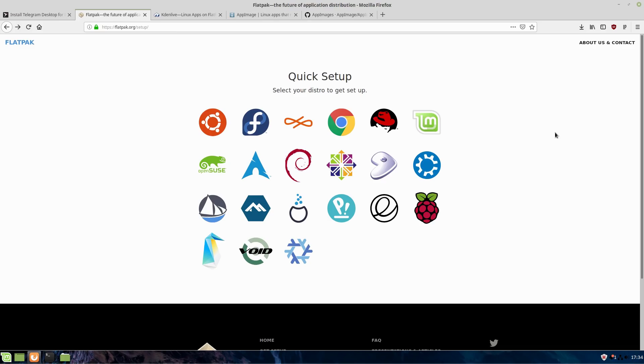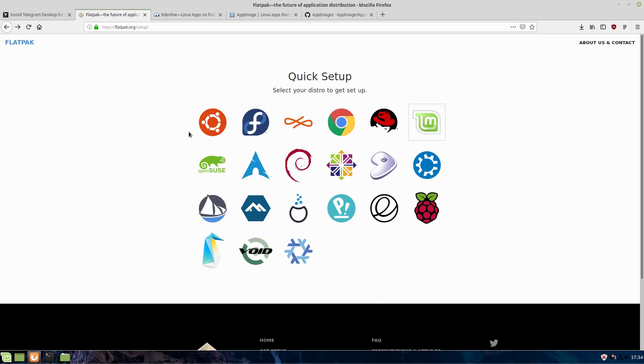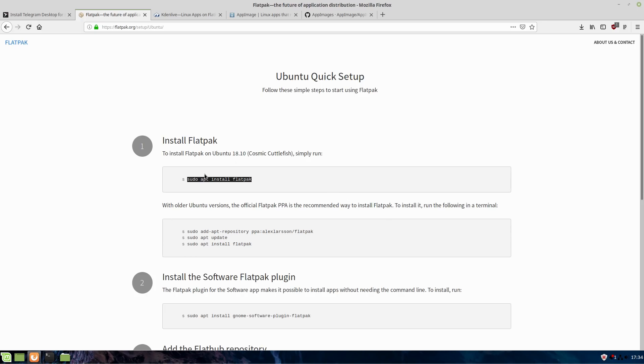Flatpak is what Linux Mint has by default. If you click into any of the distro pictures here, you'll see it's already there. No setup is required. If you're running Ubuntu, it's going to tell you how to install it. Installing the Flatpak will give you the ability to install it. This is on 18.10 or later.